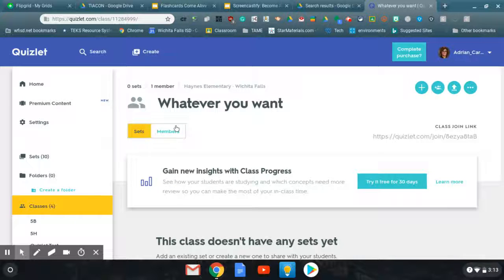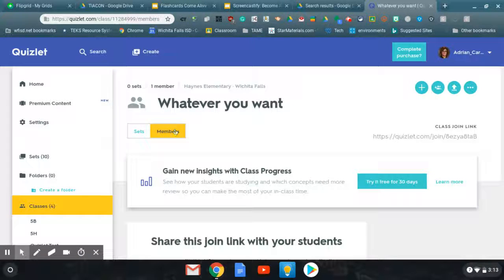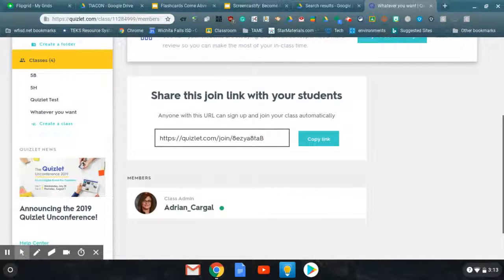And once you have that, you can look at your members. Here is your class join link. And you could post that somewhere and everybody could sign up immediately.